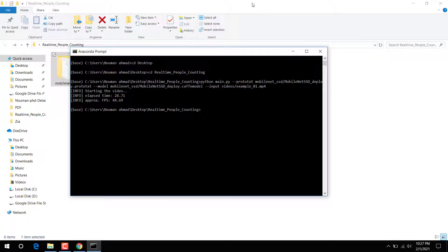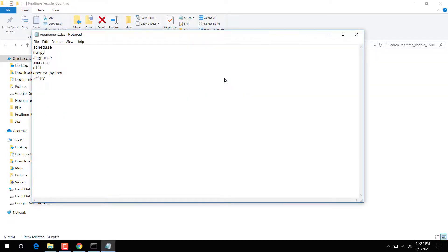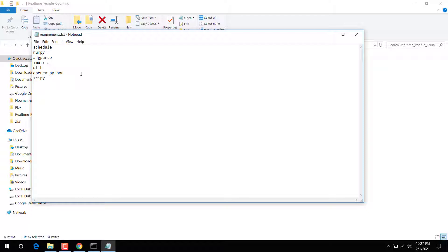First of all, before running this, make sure you have installed these dependencies on your machine: pip install scheduler, numpy, all paths, IAM utils, dlib, OpenCV, and sci-py. These are the libraries you need to make sure are installed.